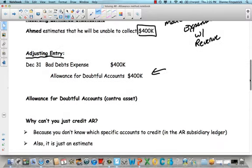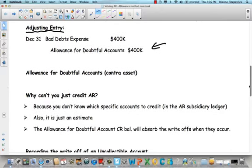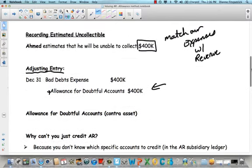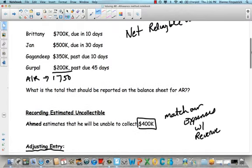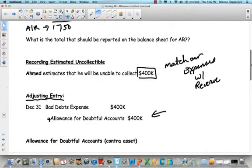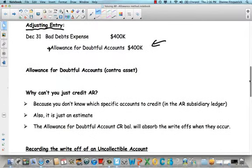Now, as you recall, you can't just credit accounts receivable here — it won't work because you don't know who's not going to pay you. If you look at all our customers — Brittany, Jan, Gagandeep, and Gurpal — we don't know which of them isn't going to pay. So we can't just credit accounts receivable in our journal entry. That's why we use the account called allowance for doubtful accounts.